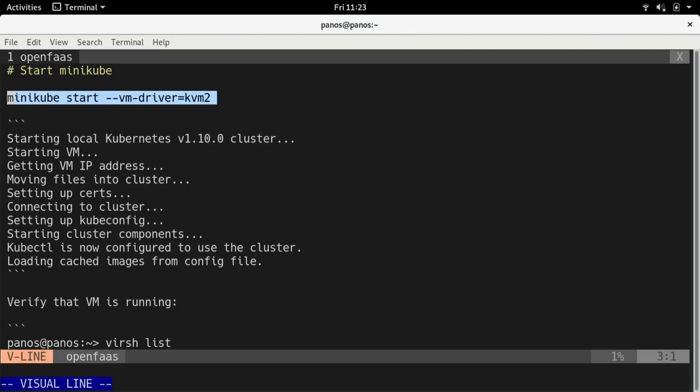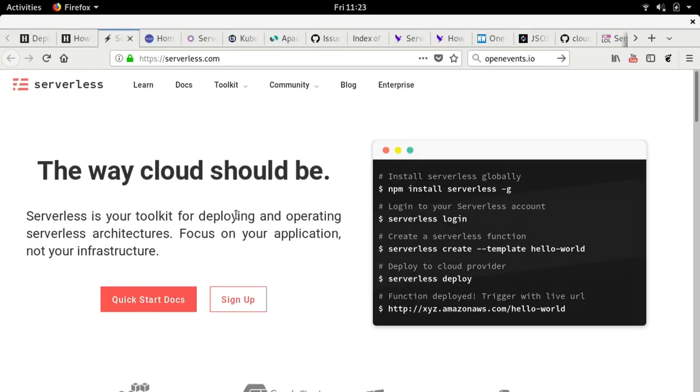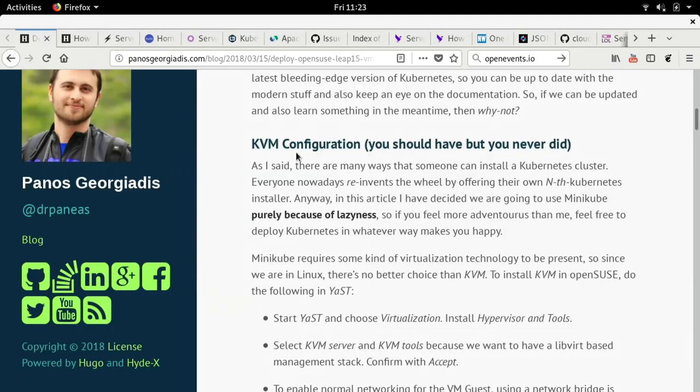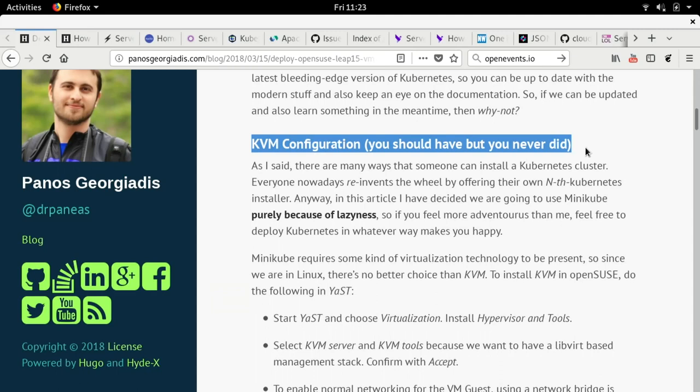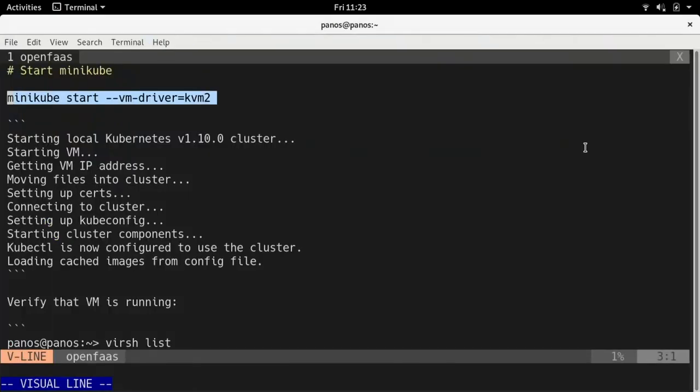So, Minikube is a little bit grumpy and by default it uses VirtualBox and I don't really want to use VirtualBox in my Linux machine. So, I use KVM. In case you would like to do the same, you can go to my blog. Yeah, it's not a difficult URL. It's my first name and my last name. And you can find this article and there I have the KVM configuration that you guys are going to need in order for Minikube to use KVM and LibVirt in that case.